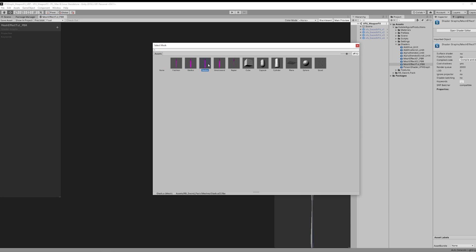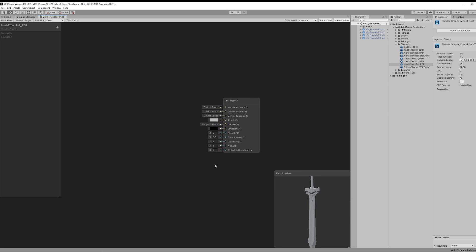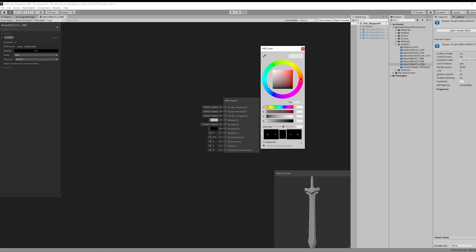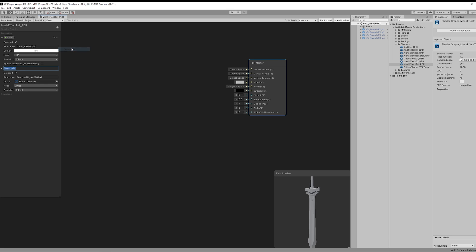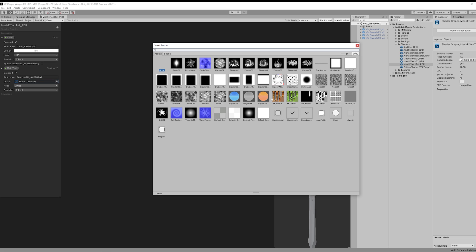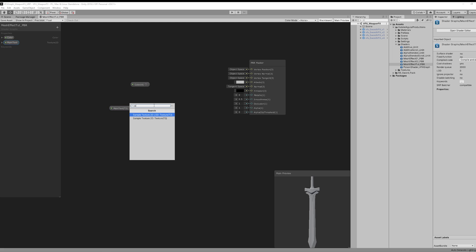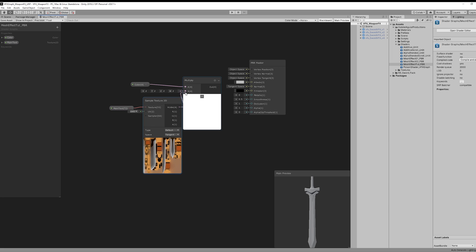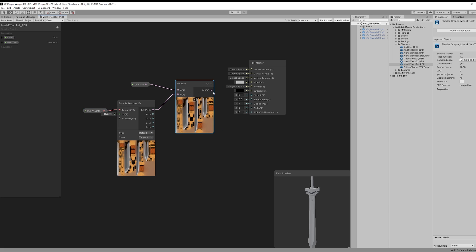I'm going to pick the sword from the asset I have downloaded. Then we are going to need a few properties, like a color, which we can set to HDR mode and to white. Then we need a Texture 2D for our main texture. In my case it's going to be the texture that came with the sword. We can drag these two around here and multiply them just like this. And this is going to be for the albedo.